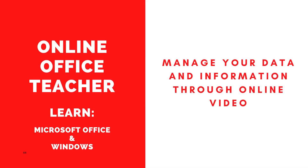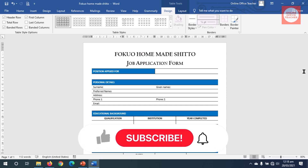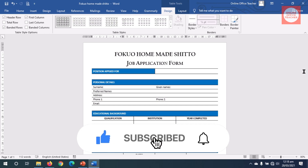Hello guys, this is Online Office Teacher where I help you manage your data and information through online videos just like this one. If you are new here, consider subscribing.